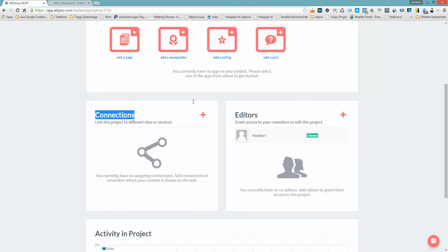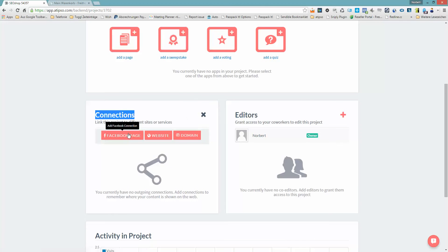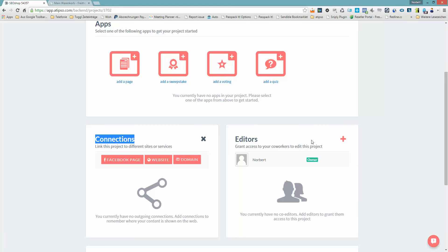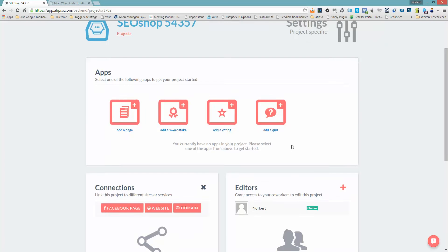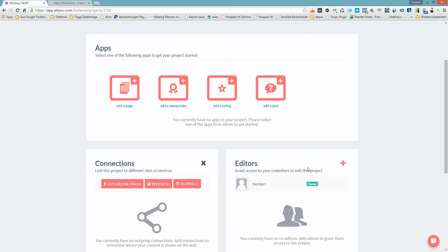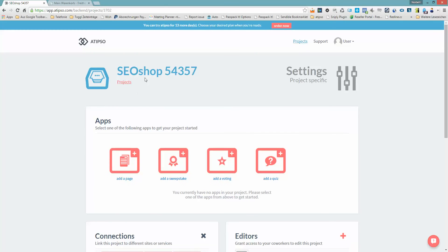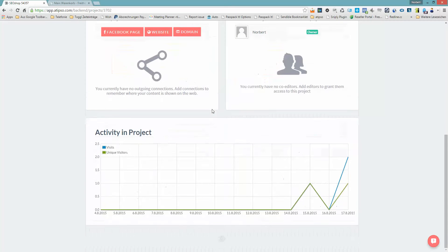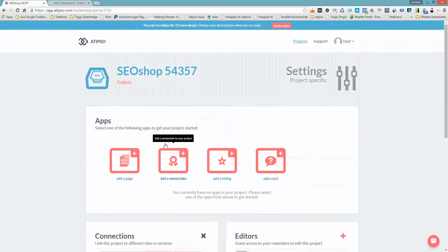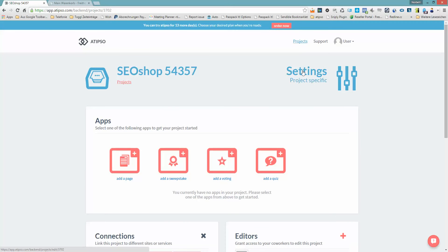The next section is the connection section. Here you can add, for example, a Facebook fan page or a domain, so you can also publish different content to other channels. You can also invite other editors who can help you work on this project. When you invite someone, they only have access to SEO shop 54357, only to the project itself. You can see the activity in the project about visitors, how many visitors you had and how many unique visitors.